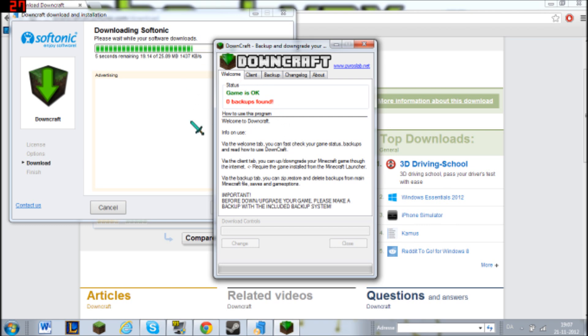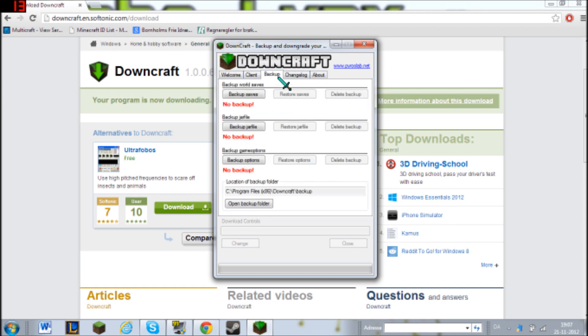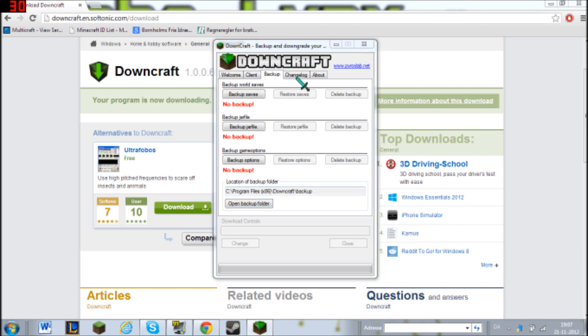Okay, so I'm in the game right now. No, not the game. The program, sorry. And I can make backups right here. World saves, jar file, game options. And I can choose where I want to back it up.